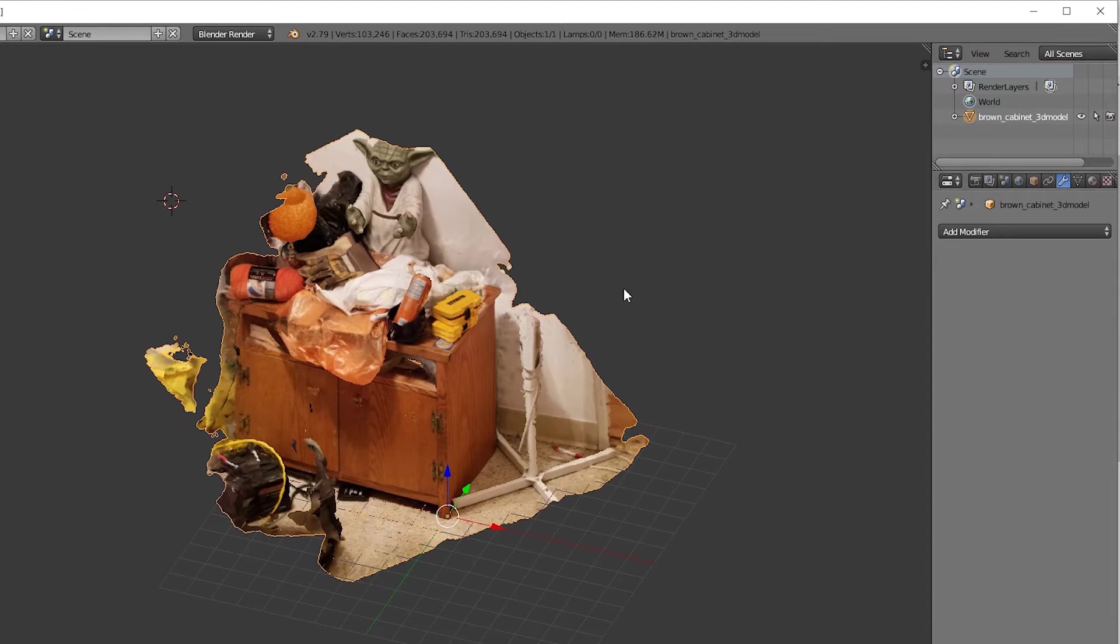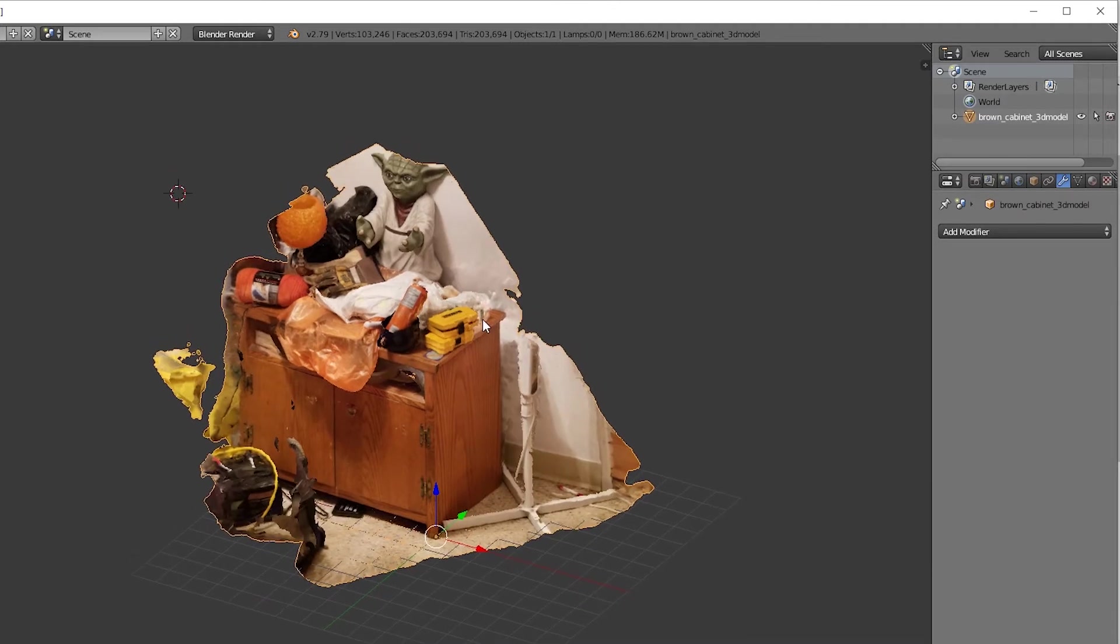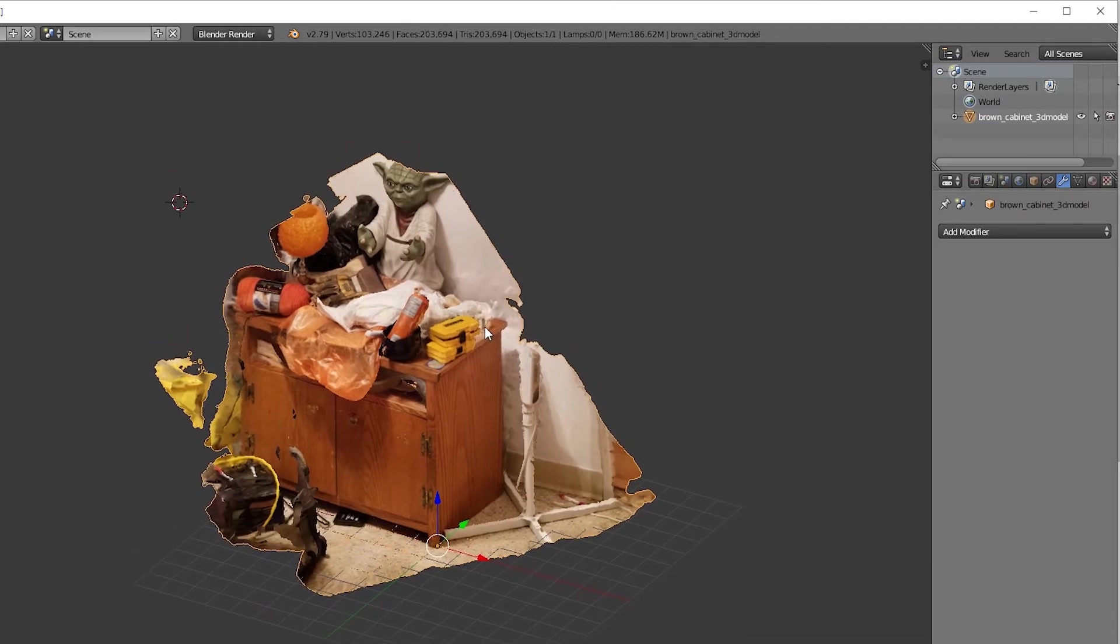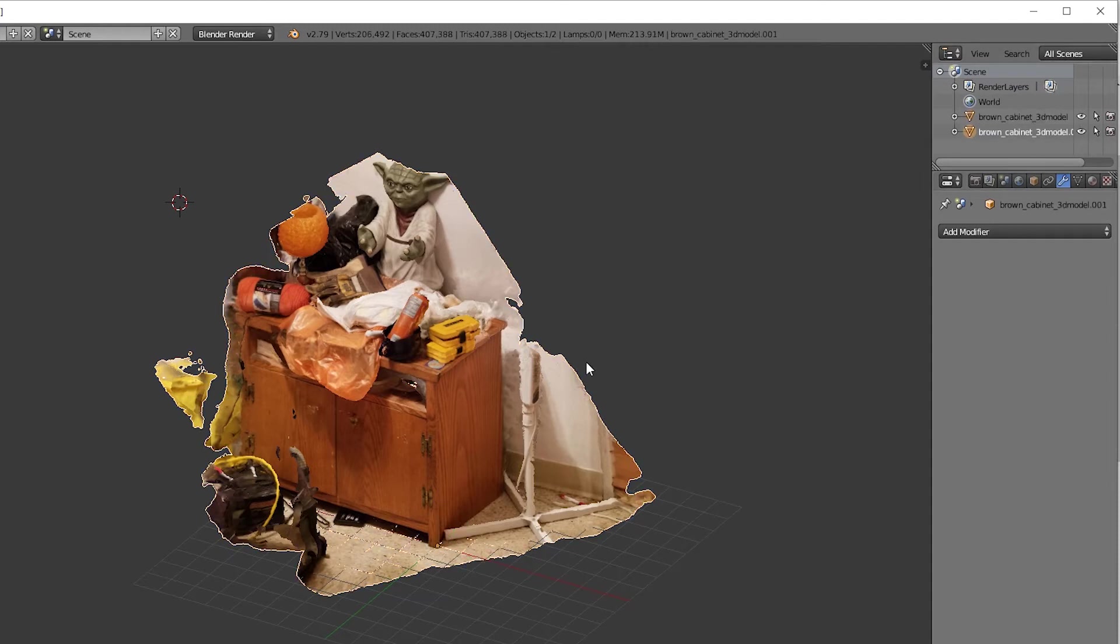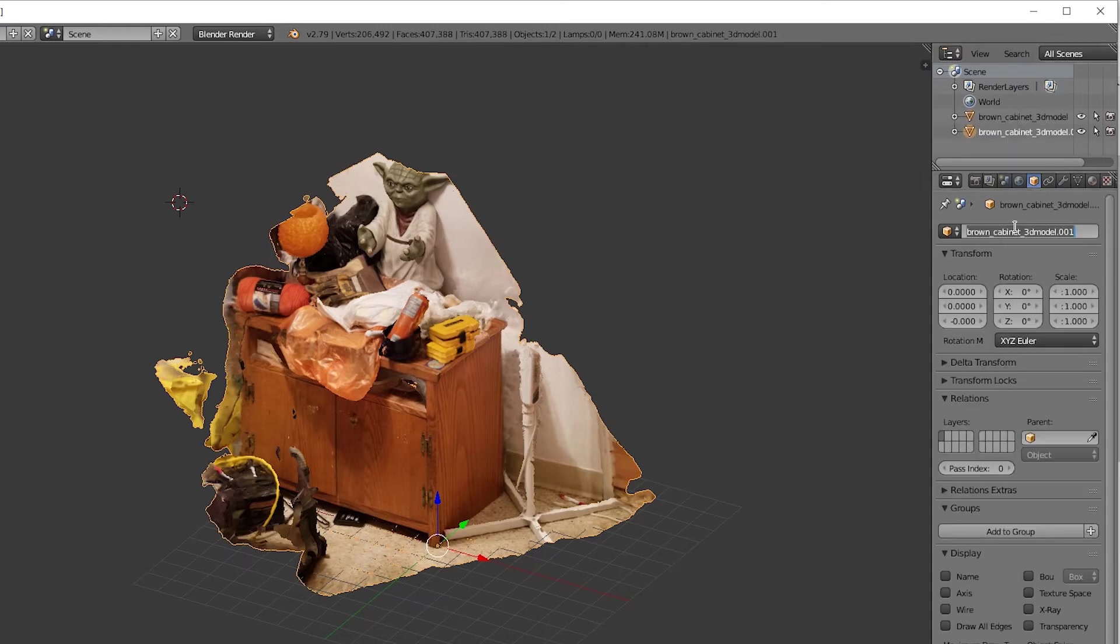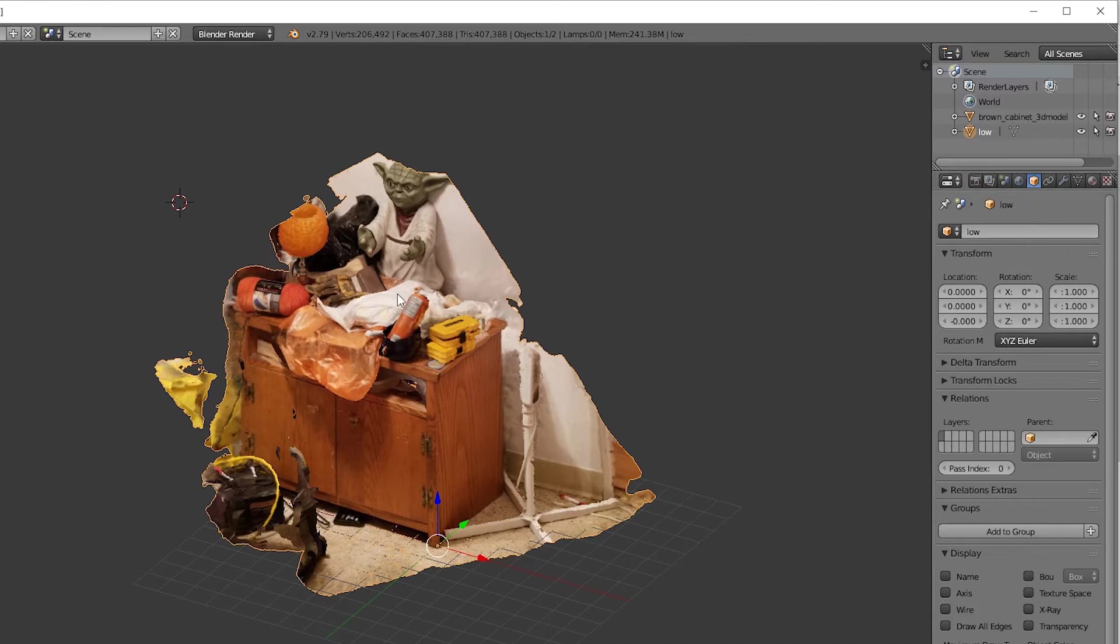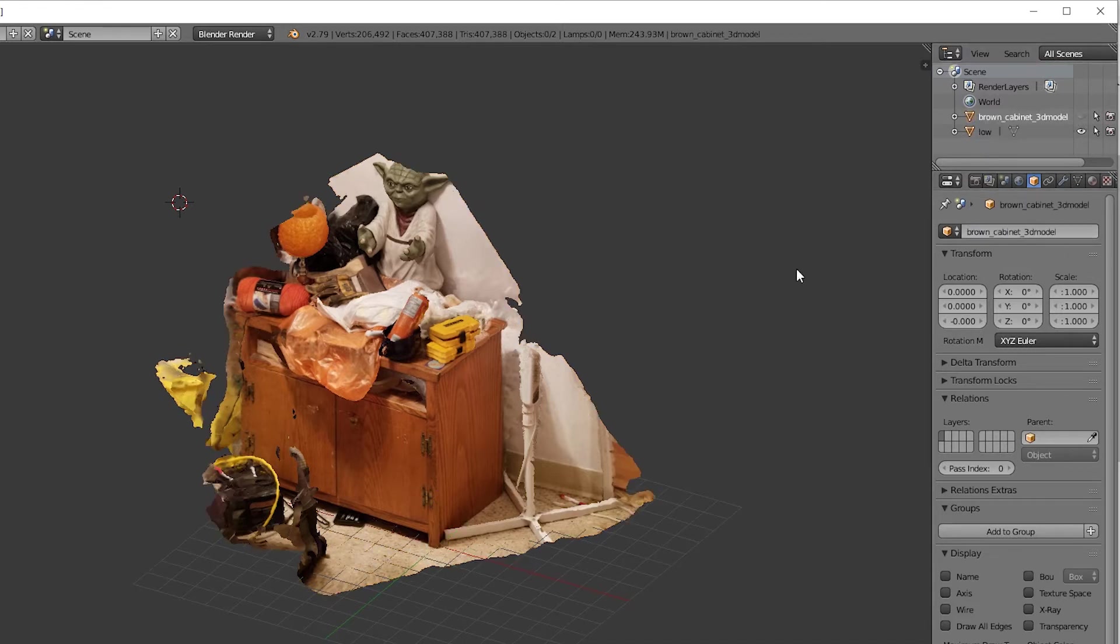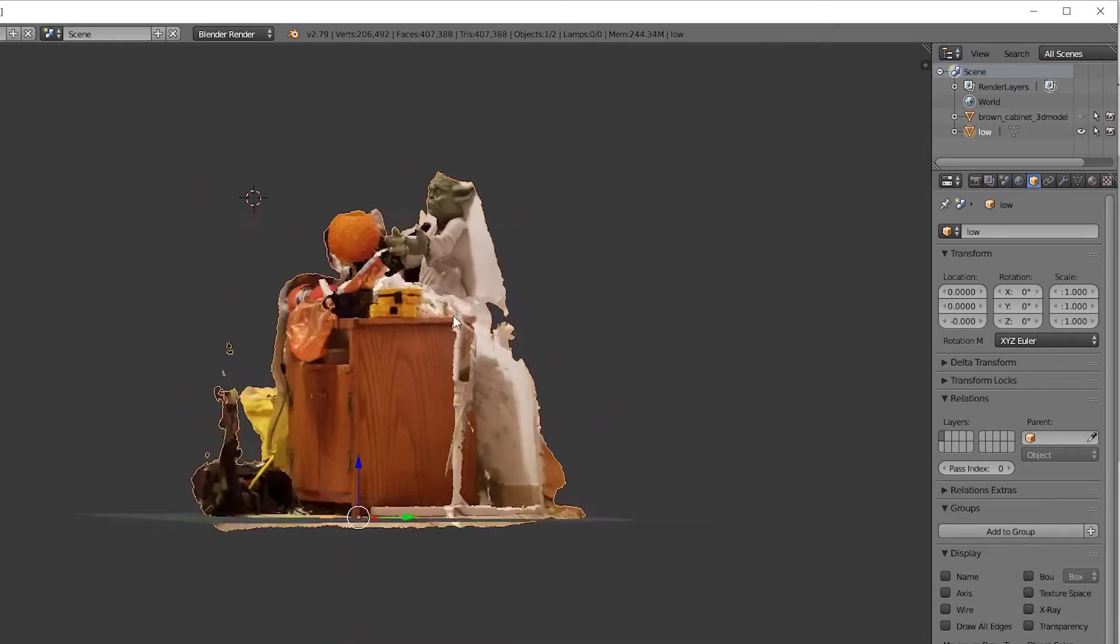Before we get started, I am using Blender 2.79, not the latest version but an older version. I'm going to press A, Shift+D to duplicate this model here. Once you have it selected, I have two models over here. I'm going to rename this one to 'low' for the low poly model. Now I'm going to hide the high poly model so we can see what we're doing.